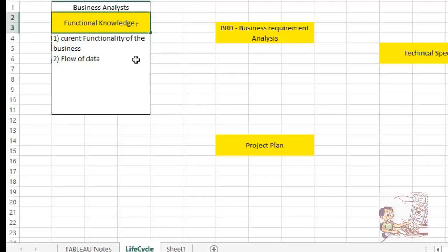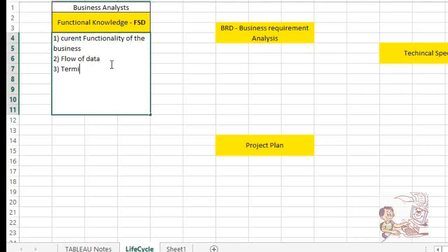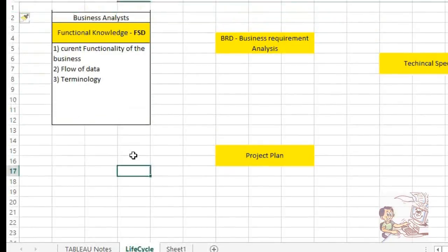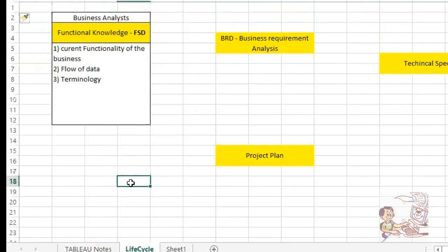They can share knowledge through FSD or FDD — functional specification documents or functional design documents. These documents will let you know about the terminology of the business. All such information will be captured and shared. This is what we call phase one — it is definitely the first stage.